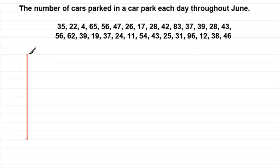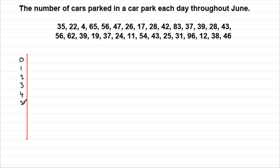And what we do then is we start with 0 and we put 1, 2, 3 all the way down to 9. So we just finish that off, 6, 7, 8 and 9.